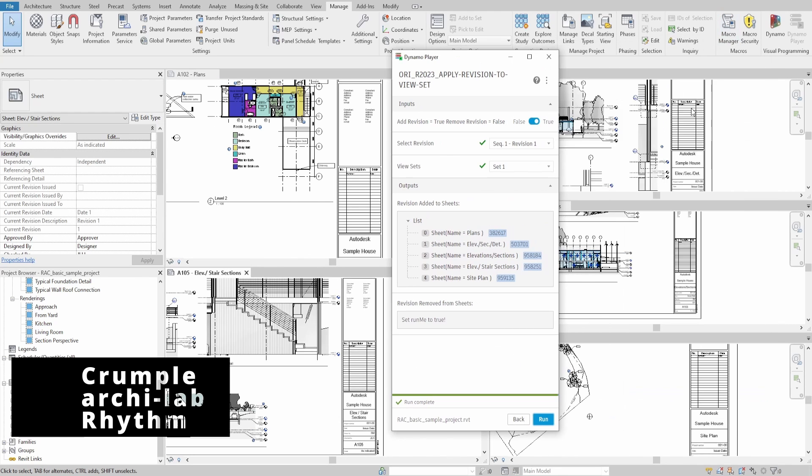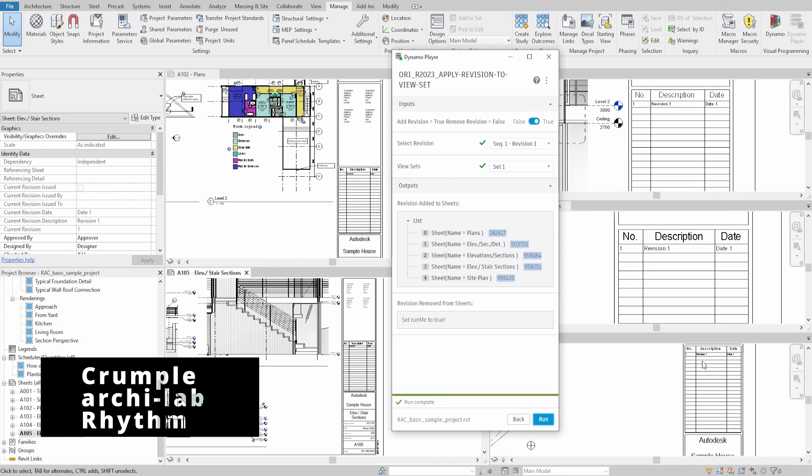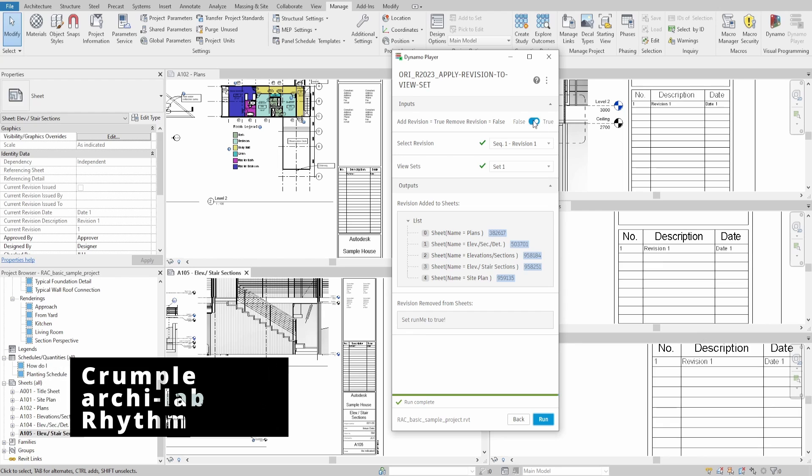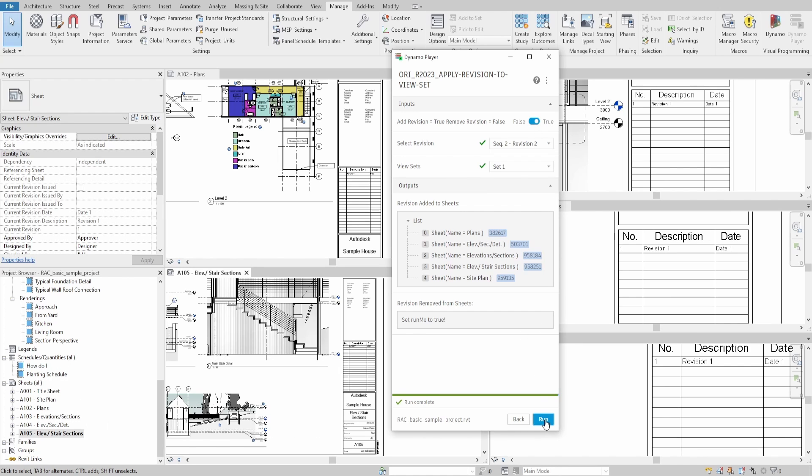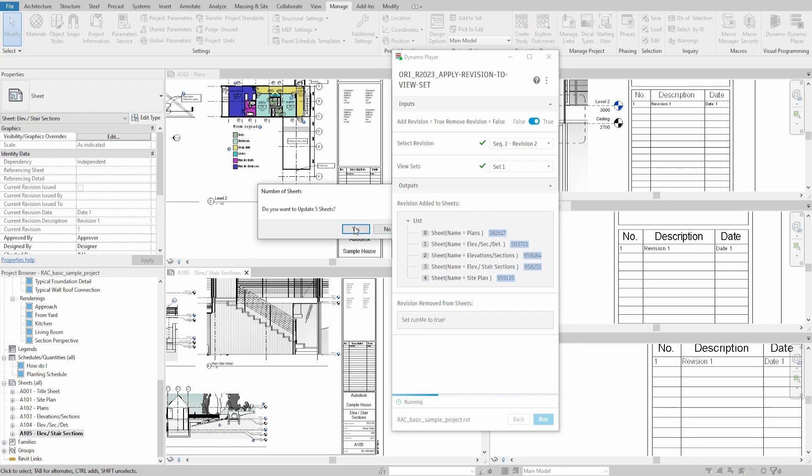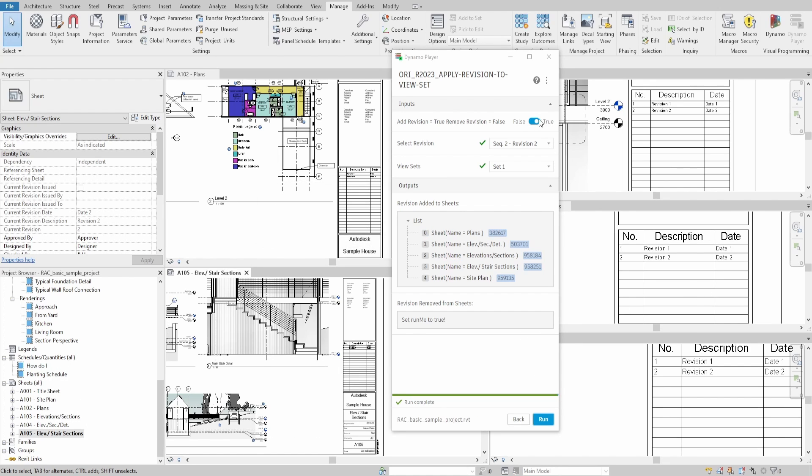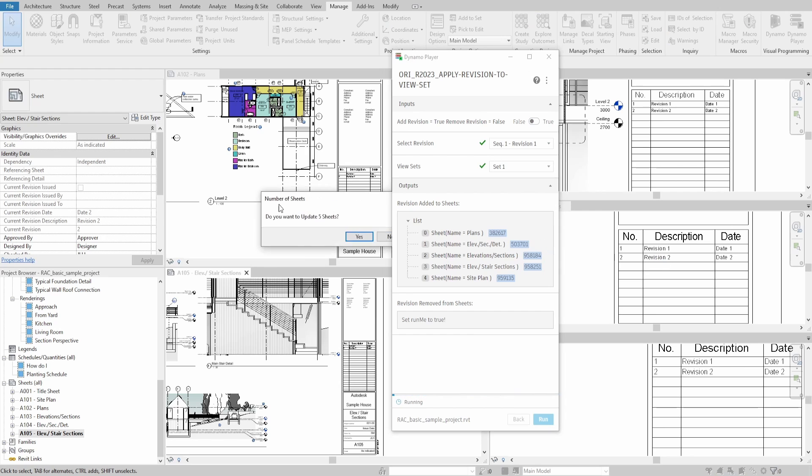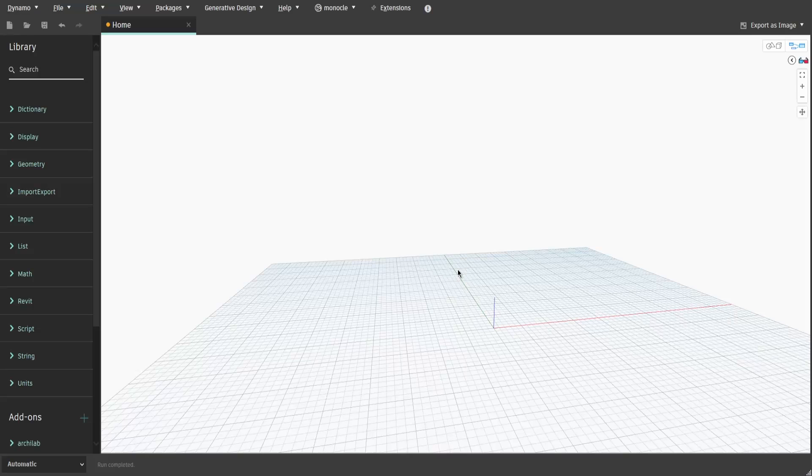For this script, we would need to use three extra packages, such as Crumpool, Arculap and Rhythm. If you are unsure of how to download packages, please check my previous video where I explain the process step by step.